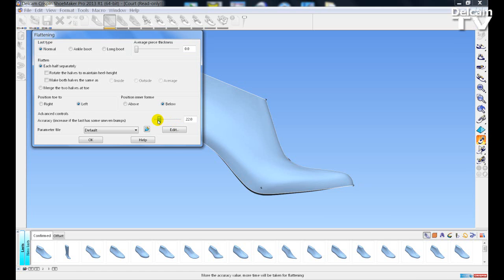For a standard Last, a default setting of 20 is acceptable. If you have more bumps on the Last, maybe for Orthopaedic, then you would increase this value.